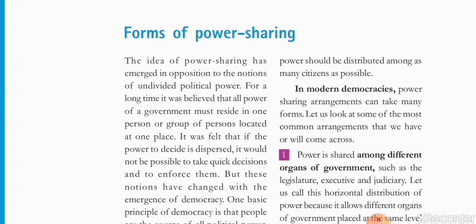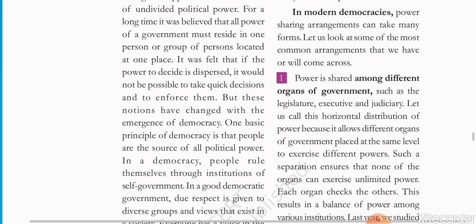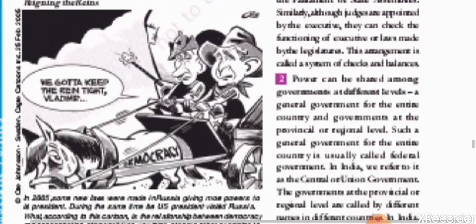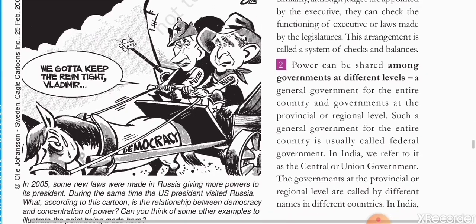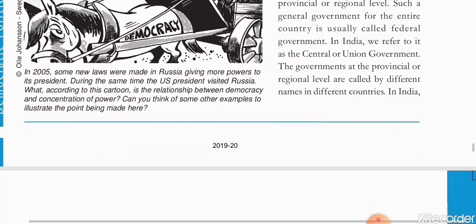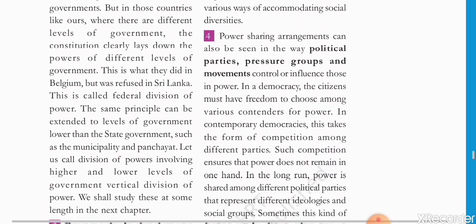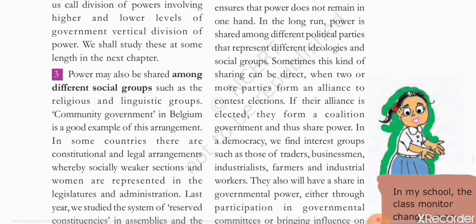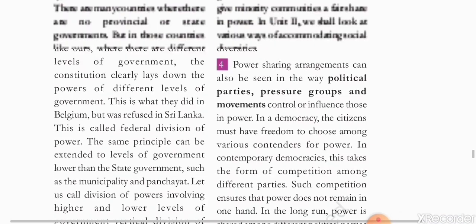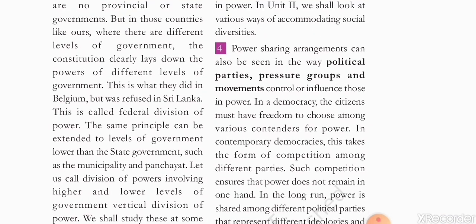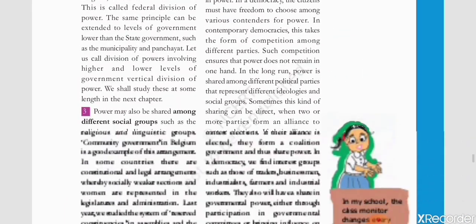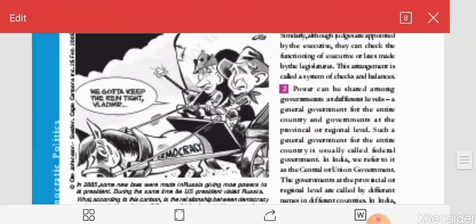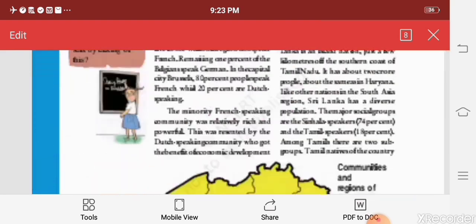Finally, we will study the different forms of power sharing: among different organs of government, among different levels of government, among different social groups, and among different political parties and pressure groups. Taking examples, we will cover this chapter on power sharing.